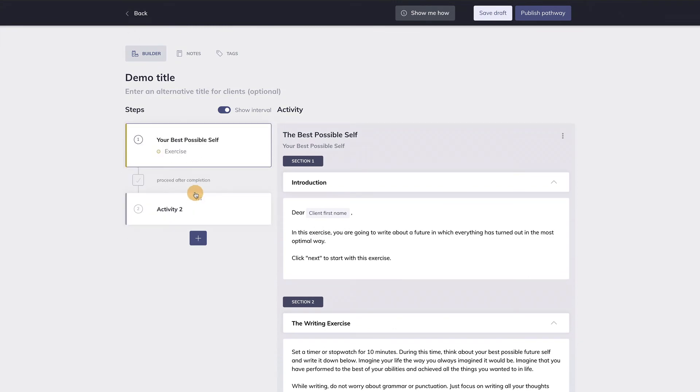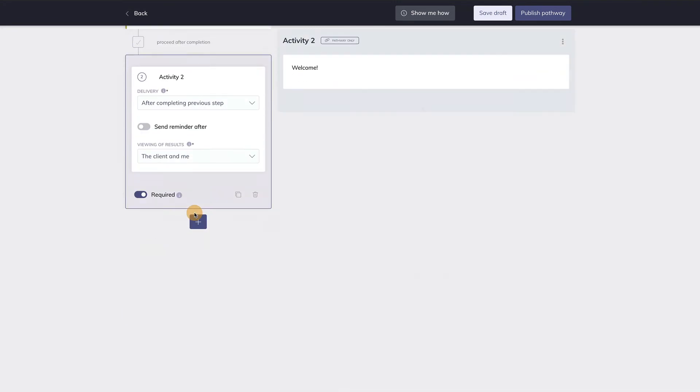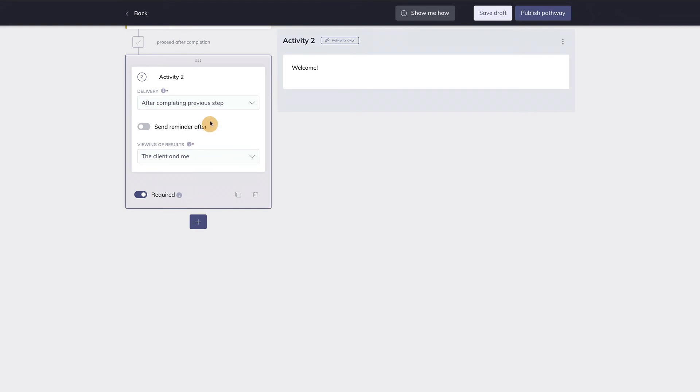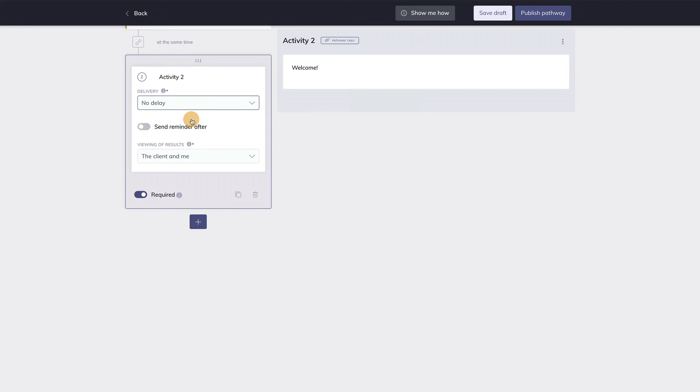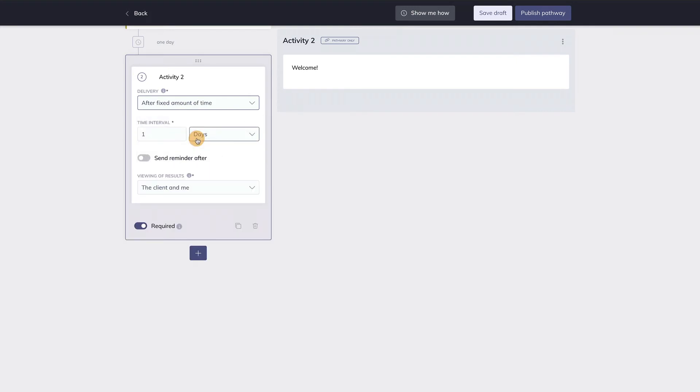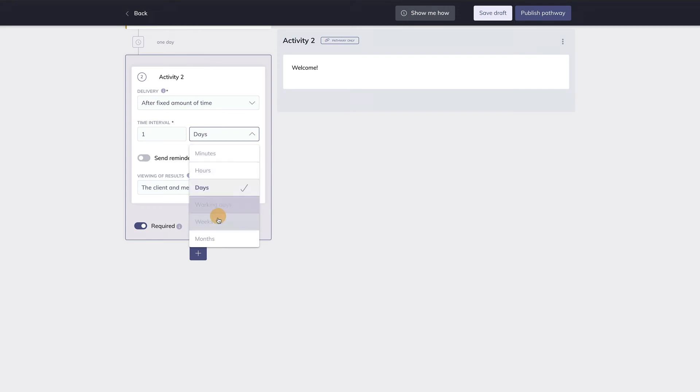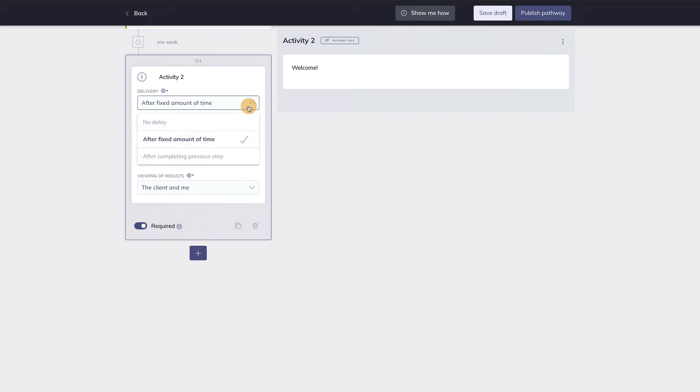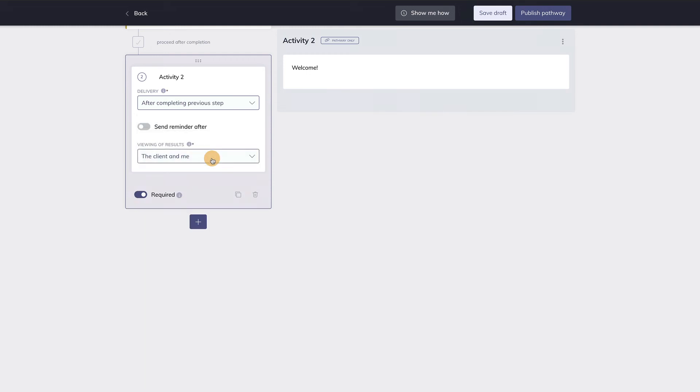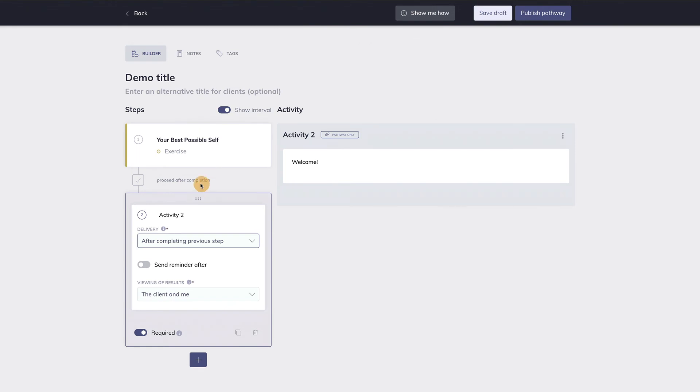For each step, there are settings that are important to pay attention to. The first setting involves the delivery of this particular step. When should this step be delivered? No delay means the activity in this and the activity in the previous step will be delivered at the same time. After fixed amount of time means there is a fixed amount of time between this and the activity in the previous step. When you choose this setting, you need to specify the exact amount of time between this and the last step. For example, one week. When you choose the last option, after completing previous step, this step will be delivered when the client has completed the previous step. This option is great for things like self-paced learning. Note that the selected delivery option is shown between steps, as you can see here. You can also disable this information with this toggle.